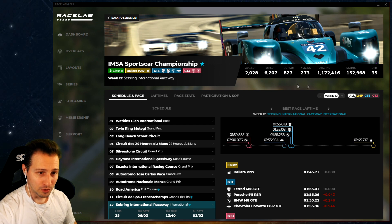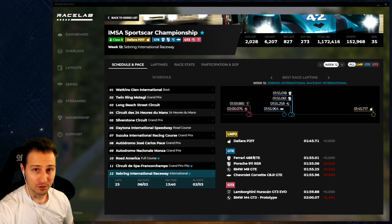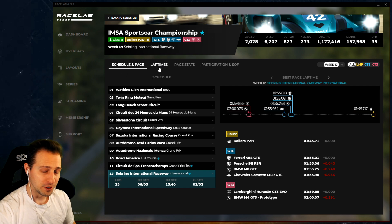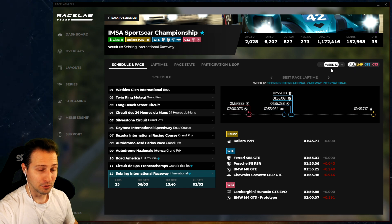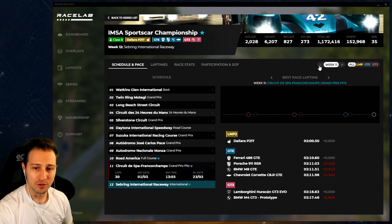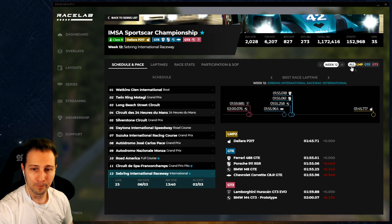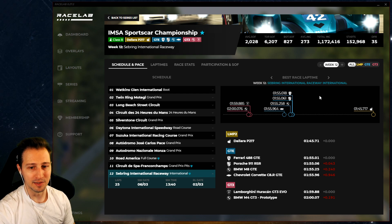On the top side you have all the basic information seen before on the card. At the bottom we have different tabs - basically different pages with different metrics. On the right side you have the week chooser; we're on week 12, the last week of the season. I can go back to week 11, week 10, or return to the current week 12. If a series has multiple car classes, you can also choose between them as a filter.